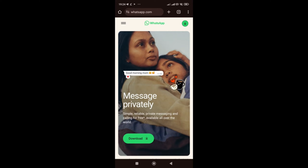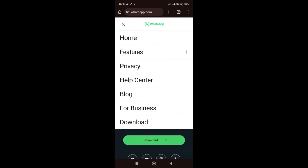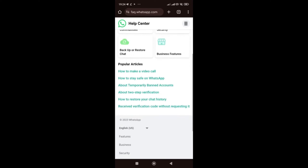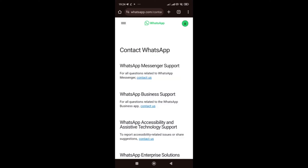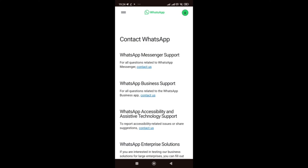On web.whatsapp.com, click the three-dot menu, then click on 'Help Center.' Scroll down and click 'Contact Us.' Both methods bring you to the same place. Now, which WhatsApp are you using? If you're using WhatsApp Messenger, select that support option. If you're using WhatsApp Business, select the business support option. I'll select WhatsApp Messenger and click on that contact.